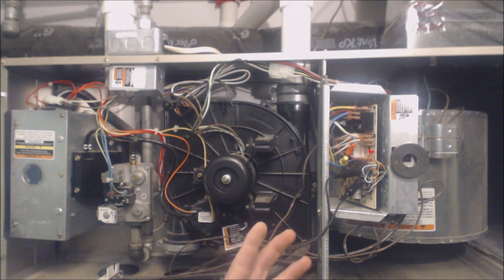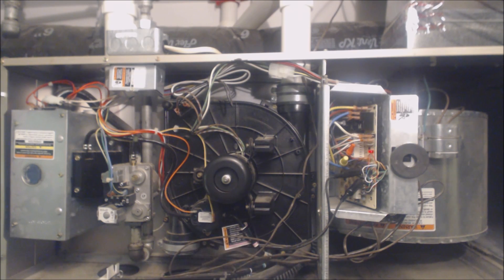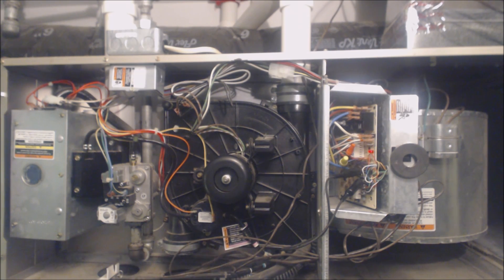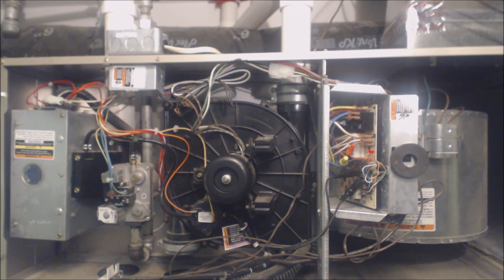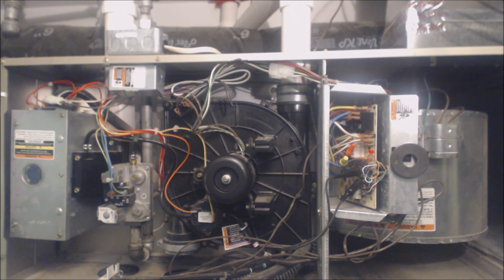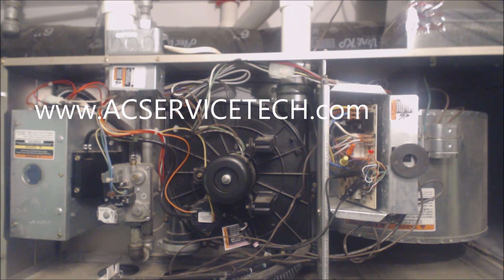Basically, this is just the sequence of operation of the furnace, and I just wanted to share that with you, just so you're aware of what you need to do during an initial diagnosis of a furnace. All right, hope you enjoyed yourself, and we'll see you next time at AC Service Tech channel.